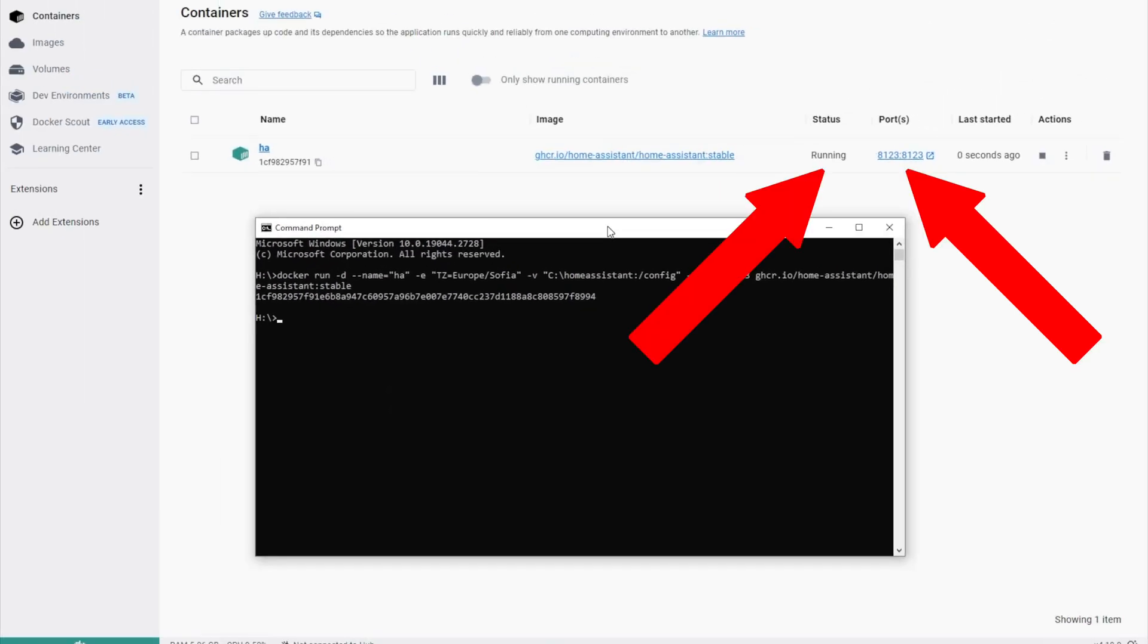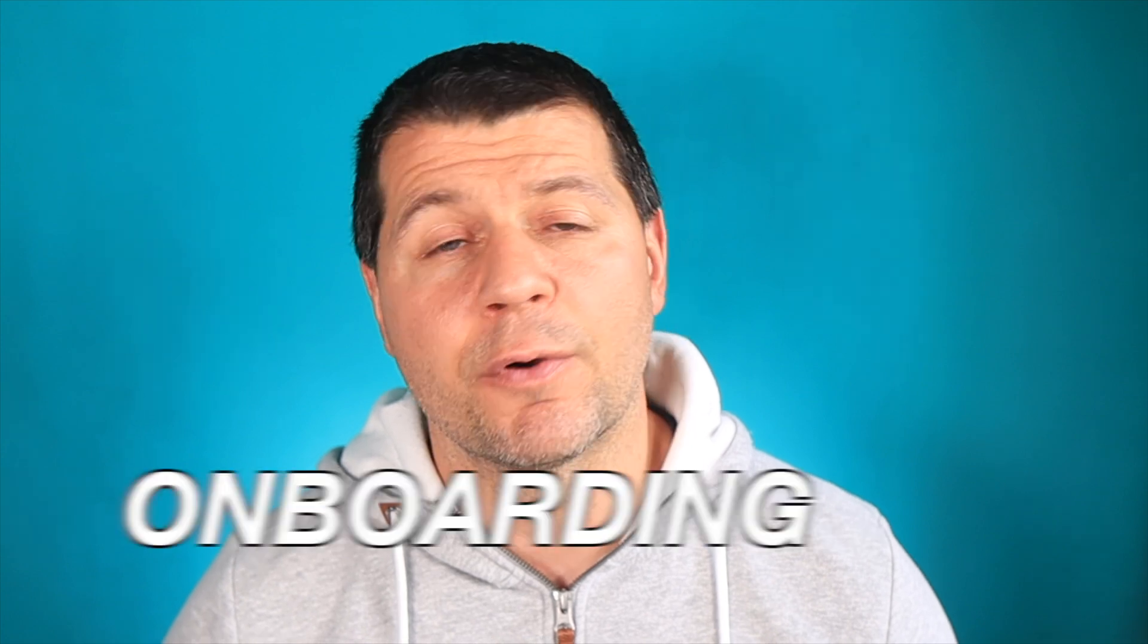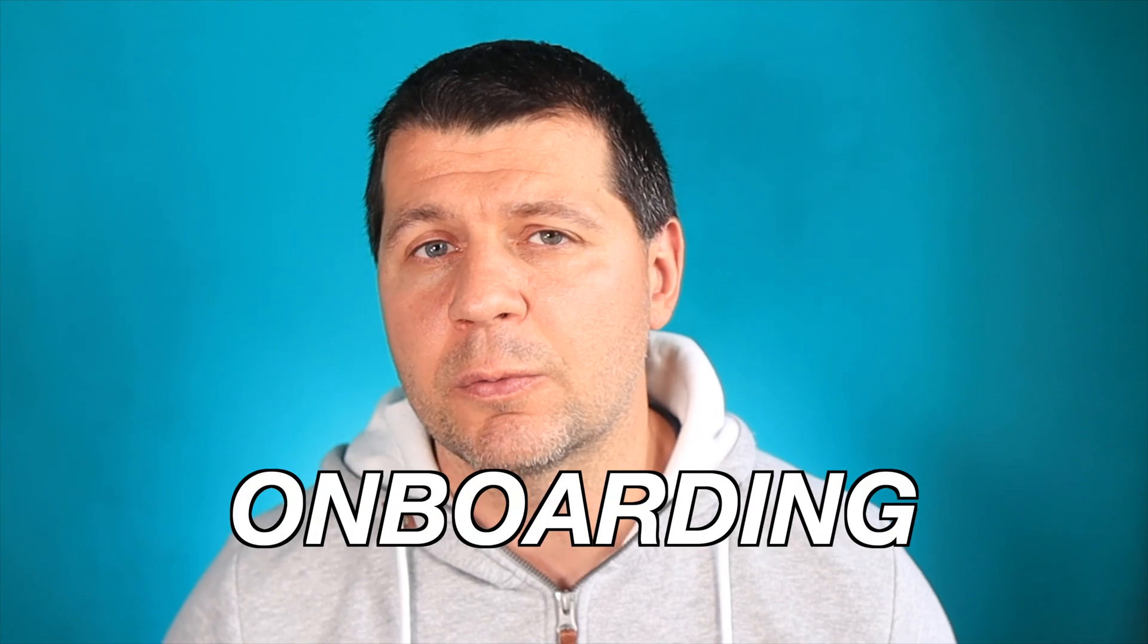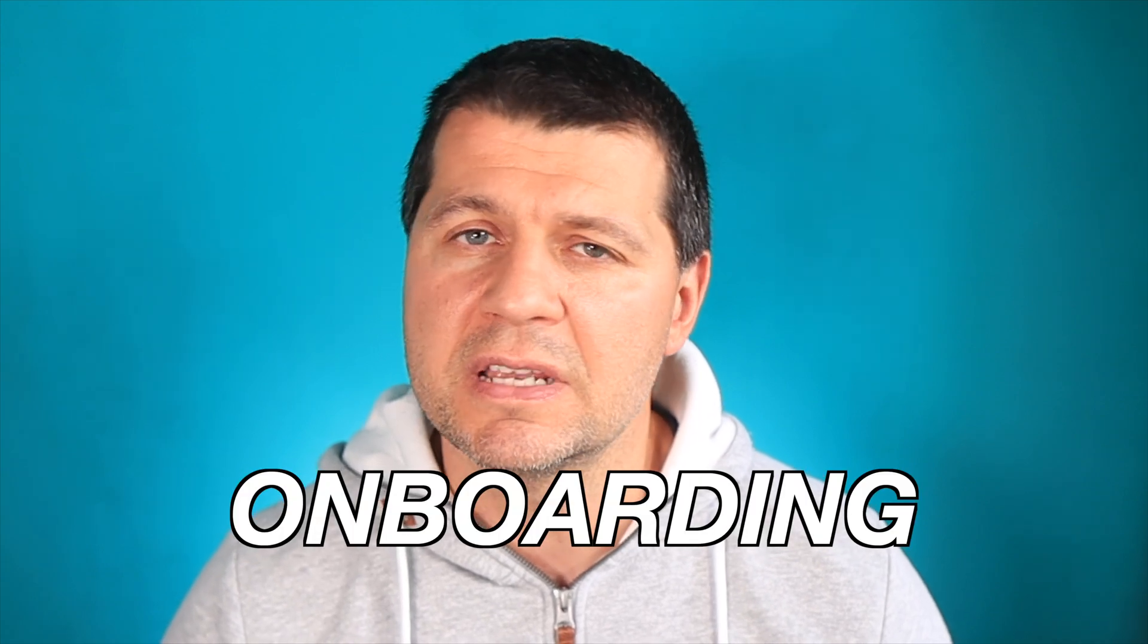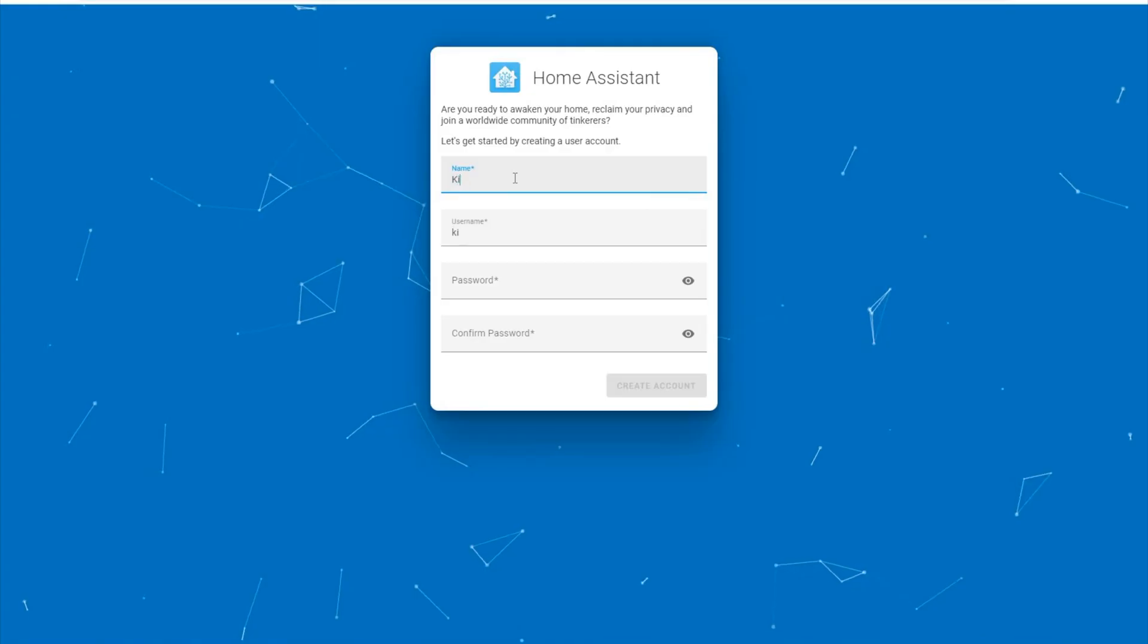So far so good. We now know two ways to start Home Assistant on Windows and when Home Assistant is started it is time for onboarding which is super easy process.